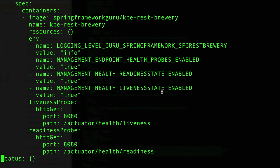And then we have the liveness probe. They are both doing HTTP gets against port 8080. For the liveness, we are going to actuator health liveness. And creatively enough, for the readiness, we are actuator health readiness. The two different paths that Kubernetes are going to be using to monitor our Spring Boot application.